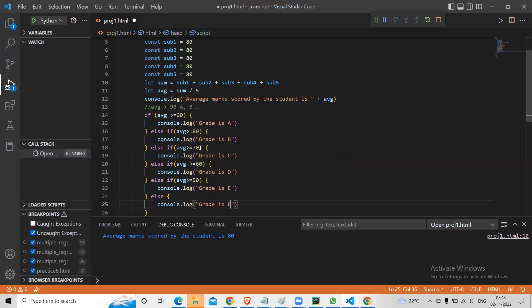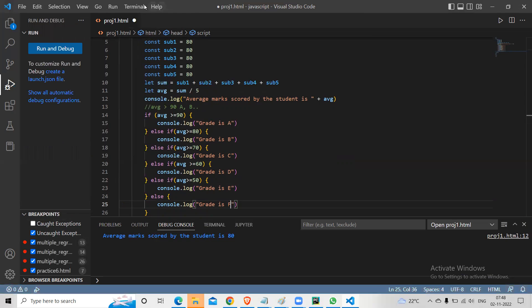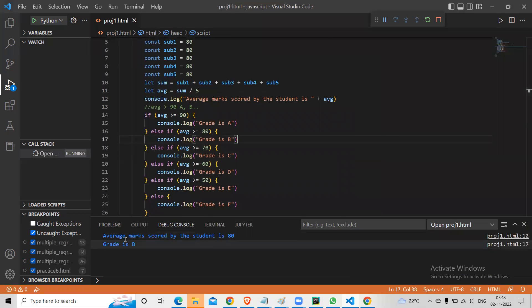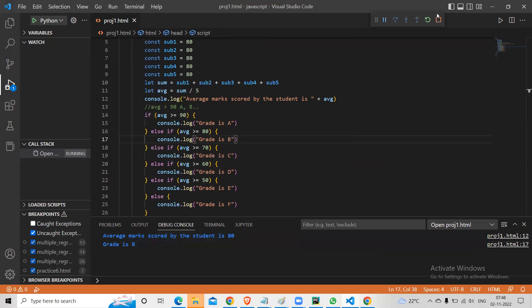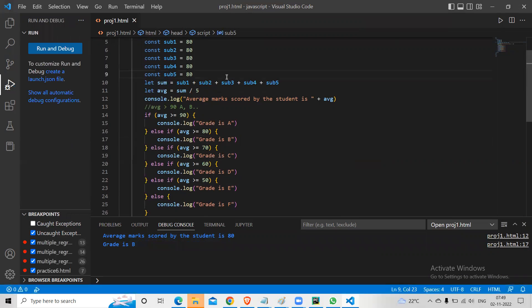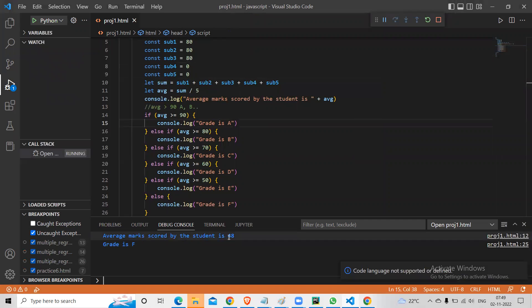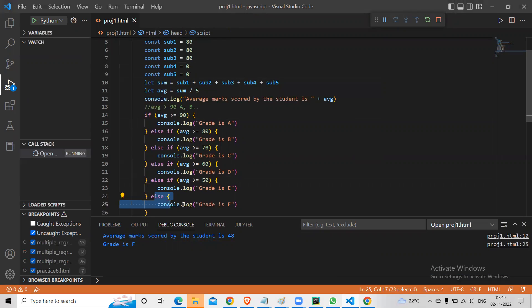Since average is 80 here, we should get grade B. I stop it and run — you got grade B. If you make the marks zero and zero, run it and see what happens. The score becomes 48. Since 48 is less than 50, by default it goes to grade F.